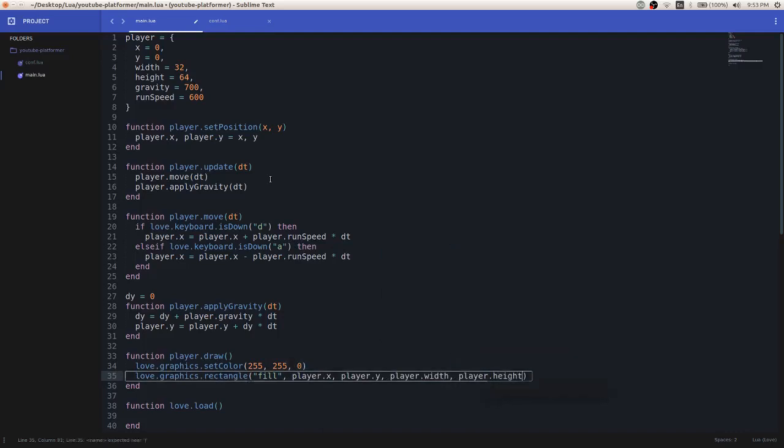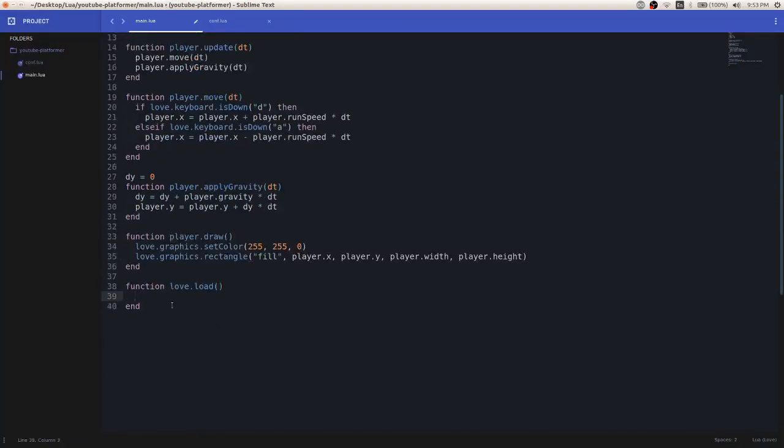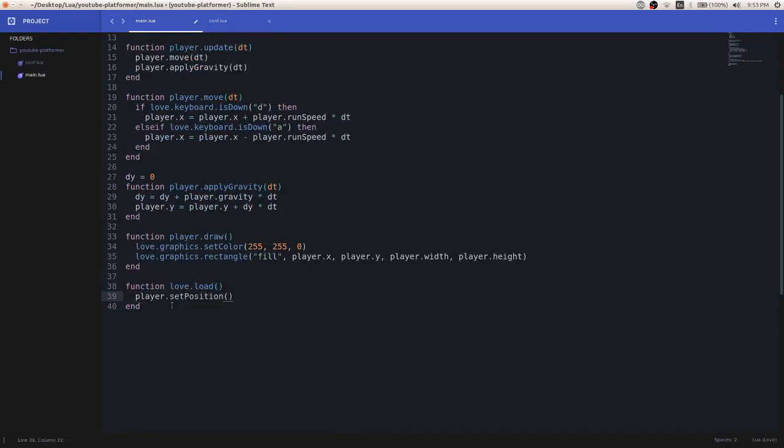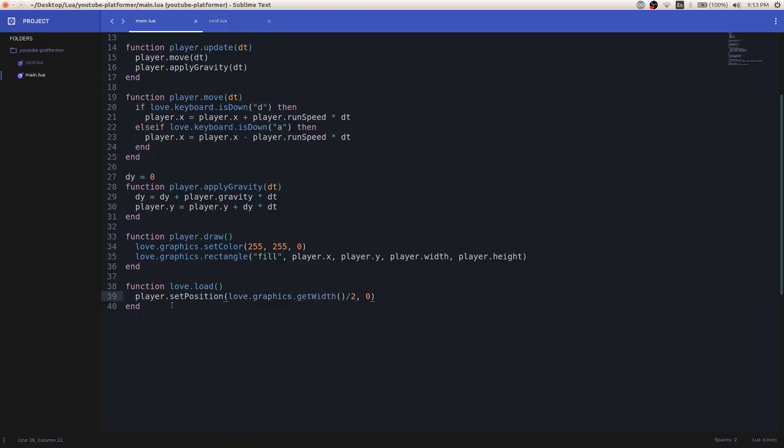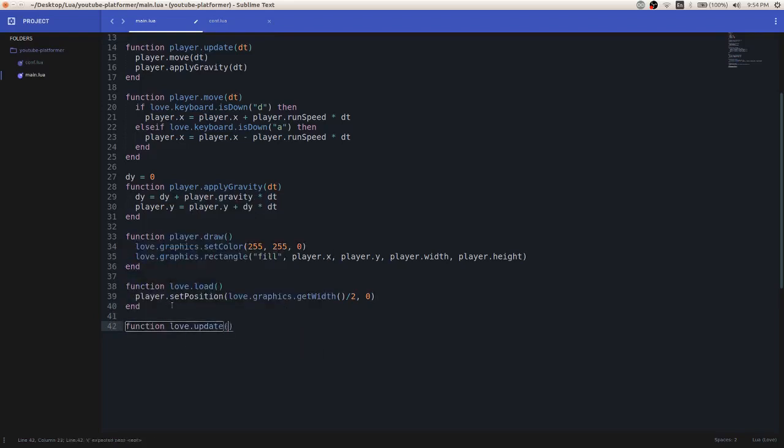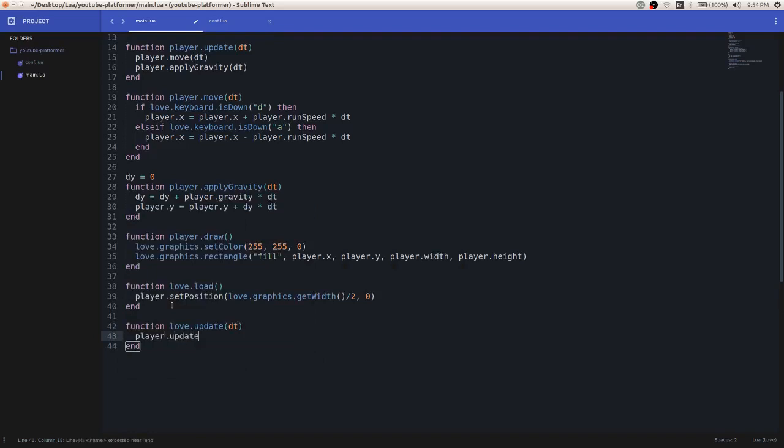Pretty simple, or fairly simple. So now, let's set, let's initialize our initial position to something like, I don't know, 100, zero, or actually maybe something like the center of the screen. So, or pretty close to the center, the middle of the x-axis of the window. So love.graphics.getWidth gets the width of the window and divide by two. So you get the middle x position of the window. So now we set the player position. Now we're going to need to update, or call our player update function. So here we'll just call player.update. And then we'll also do the draw.